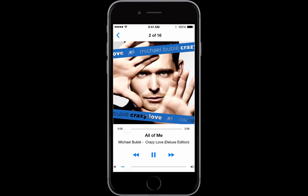I'm going to click on 'All of Me', and now it's going to download that song from the cloud and start playing it. Yep, there it goes.